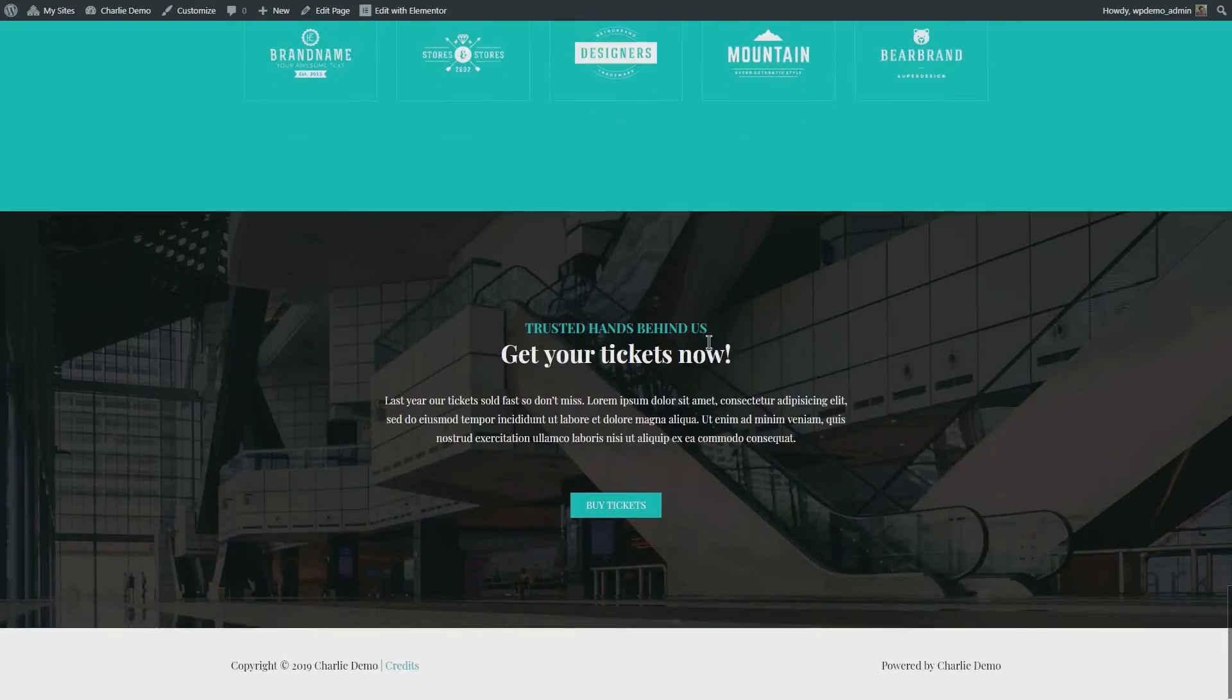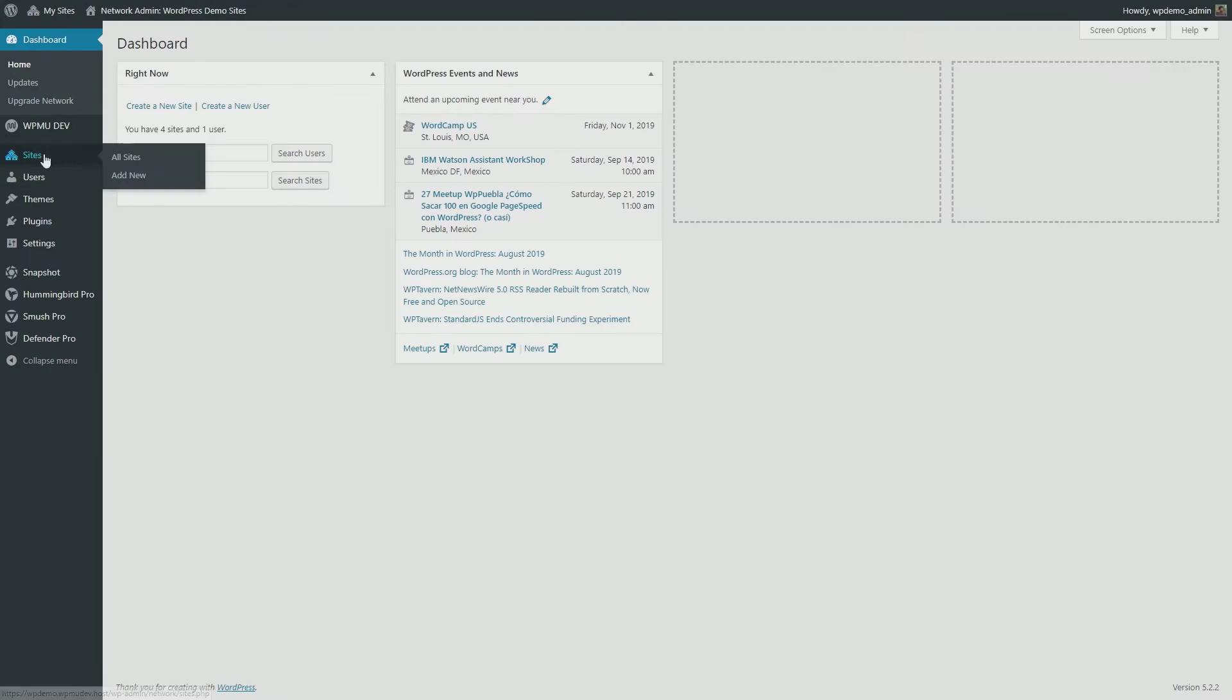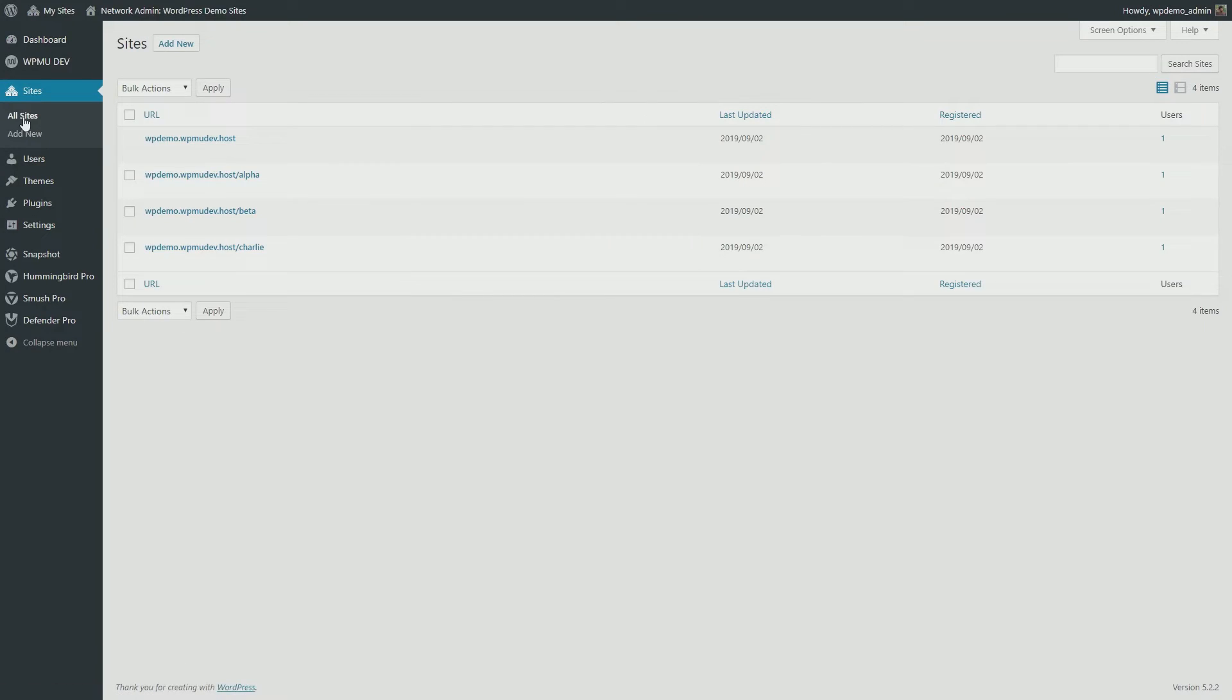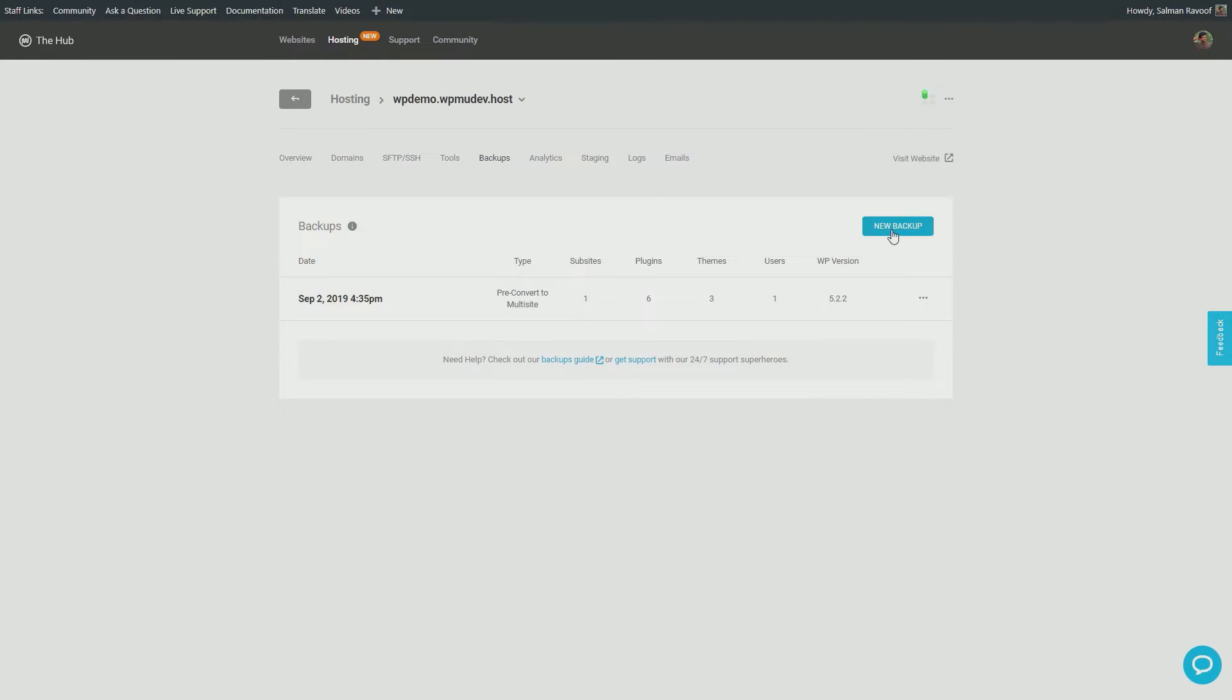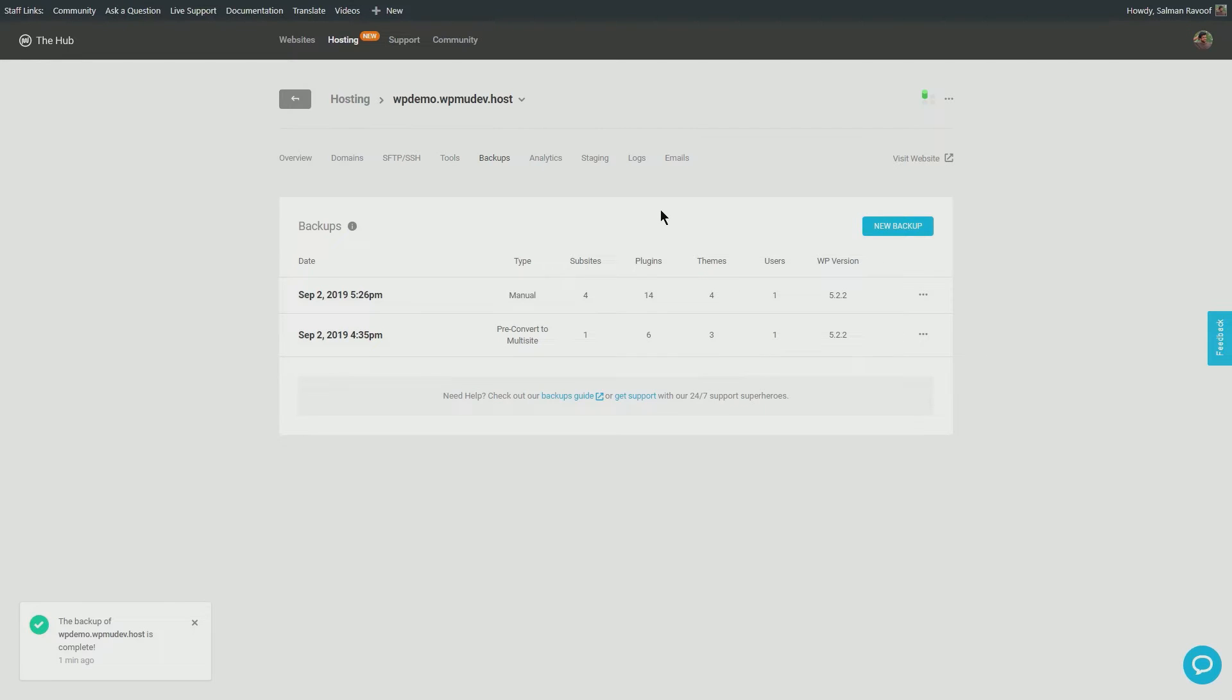But I want to wipe them all and start over. What should I do? Well, I recommend you take a new backup before you restore any old backups, just in case you change your mind and want to go back. To reset the WordPress multi-site, now click on the three dots icon on the far right end of the backup listing, and then select Restore from the drop-down menu.